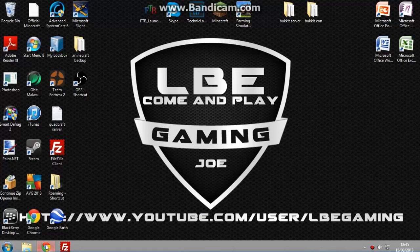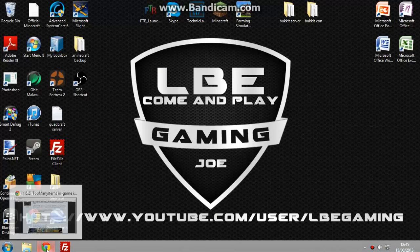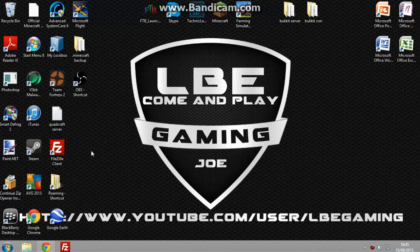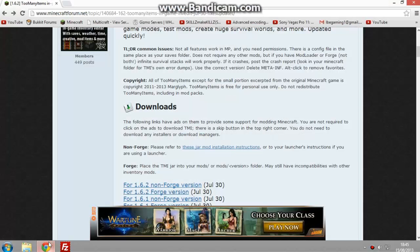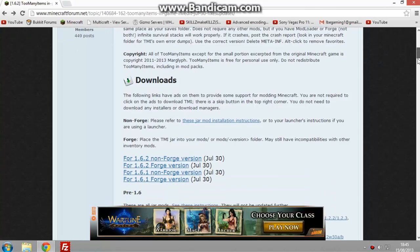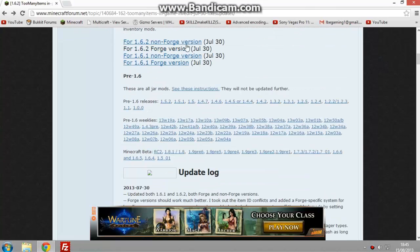Alright guys it's Joe or Quads here and today I'm going to show you how you can install Too Many Items for Minecraft 1.6.2. We're not going to do it with Forge, we're going to just do it without Forge.